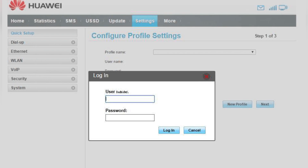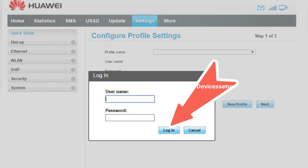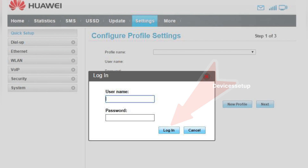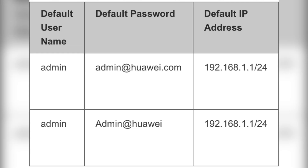On the login screen it will ask for a username and password, so type the username and password that you set up during the initial setup of the router. If you can't recall the credentials, then try using the default username and password combination as shown on your screen.